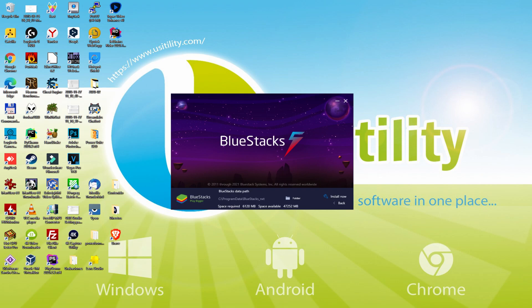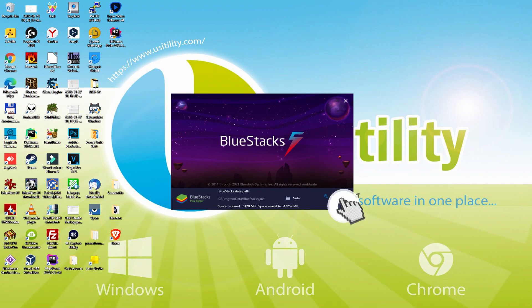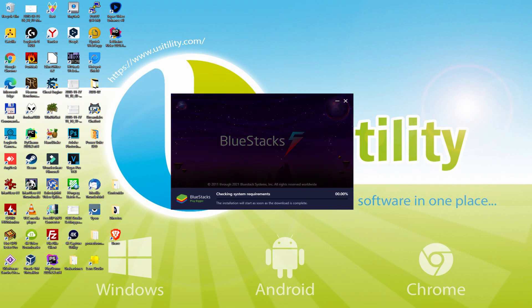If we want to change this directory, we can click the browse option and choose another directory. To keep it simple, just keep the default. I click back and pick install. Now the installation begins.